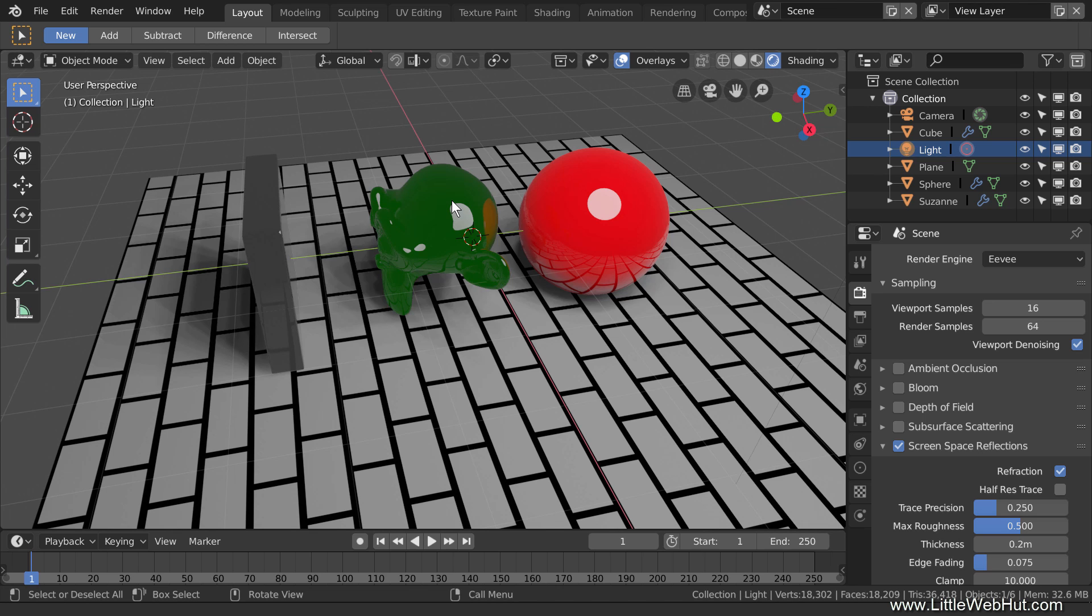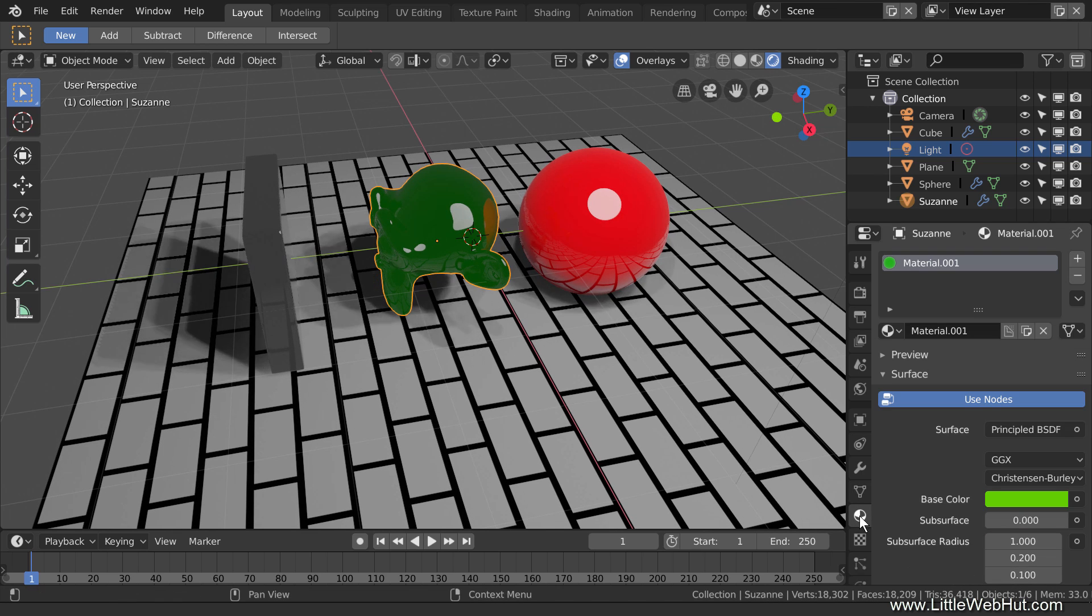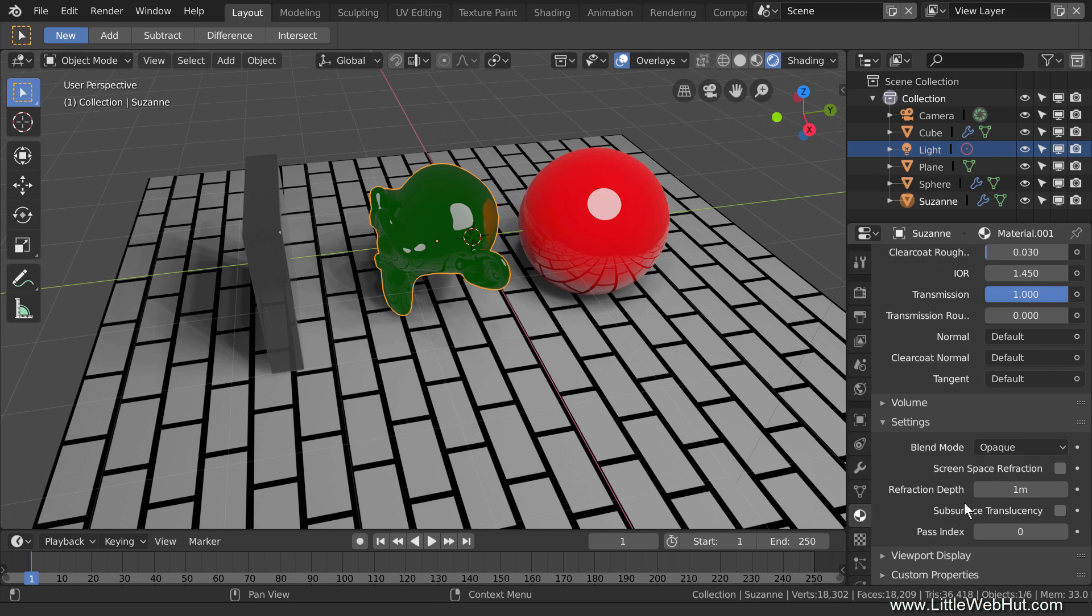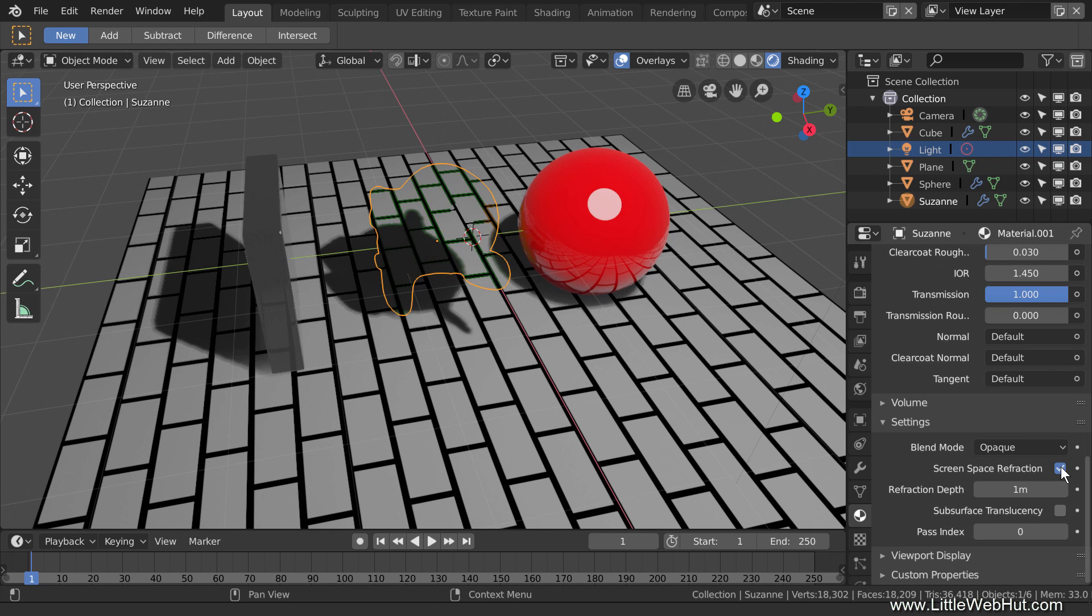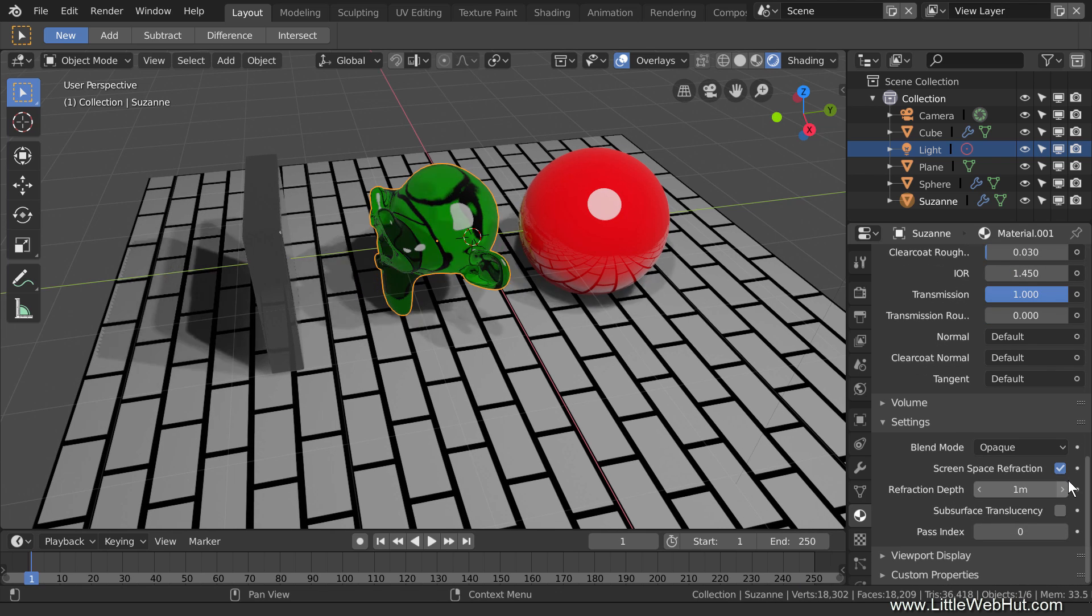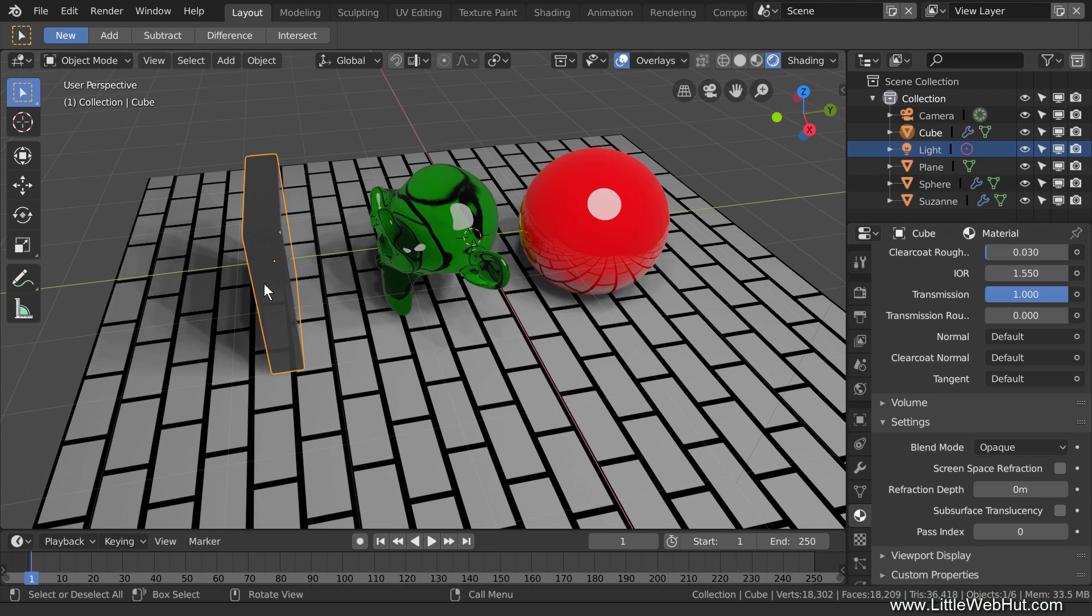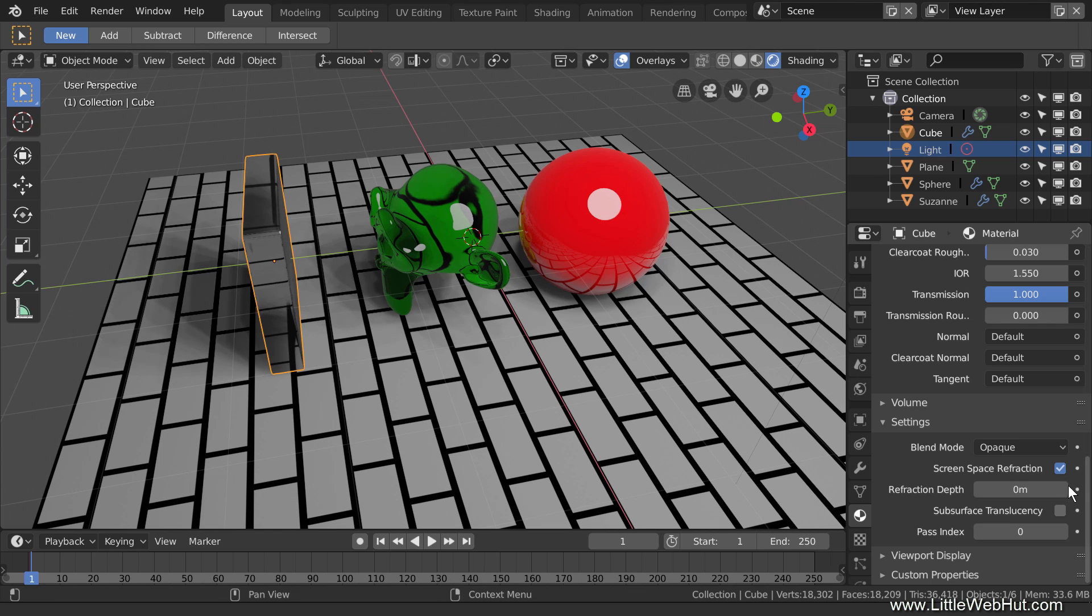Next, I'll select the monkey, open the Material panel, and in the Settings section, I'll add a checkmark next to Screen Space Refraction. I'll enable this for the cube as well. Now you can see through both of these objects, but there is a limitation.